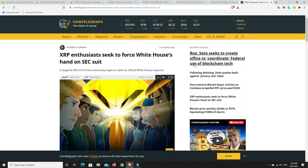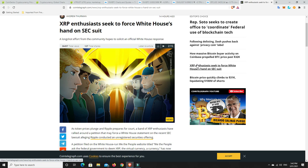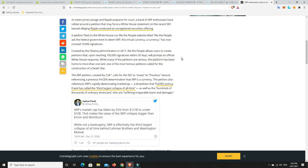All right, last but not least, so XRP enthusiasts, they have put together their own kind of lawsuit, in getting their little thing going, and they've put it to the White House. So, a long-shot effort from the community hopes to solicit an official White House response. As the token prices plunge and Ripple prepares for court, a band of XRP enthusiasts have rallied around a petition that may force a White House statement on the recent SEC lawsuit alleging Ripple conducted an unregistered securities offering.